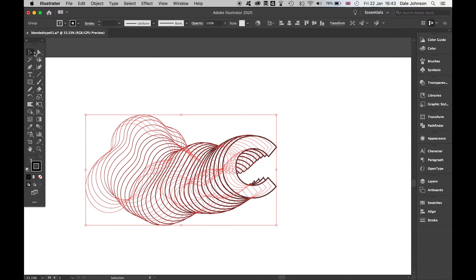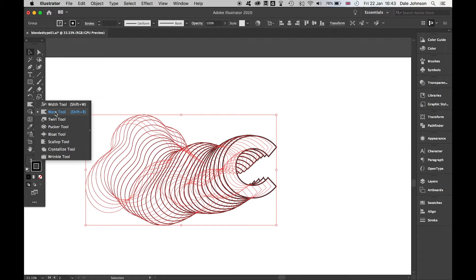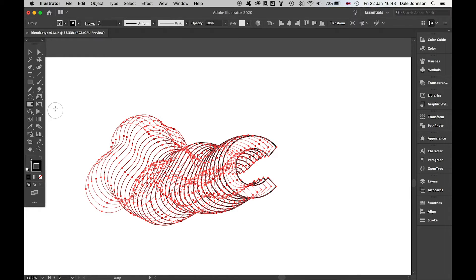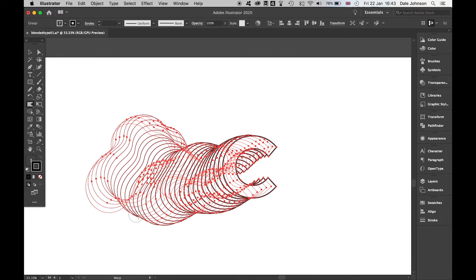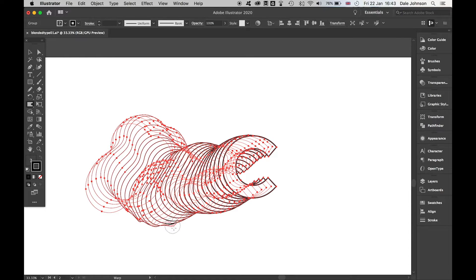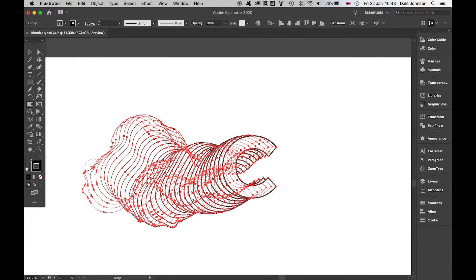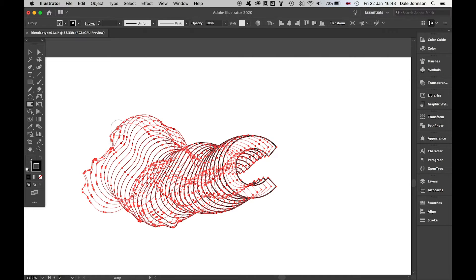I'm then going to come over to my panel here and select the Warp Tool. This is where we can get really crazy with it. The great thing about the Warp Tool is if I click and drag, I can start to really elongate and mess around with the shape.